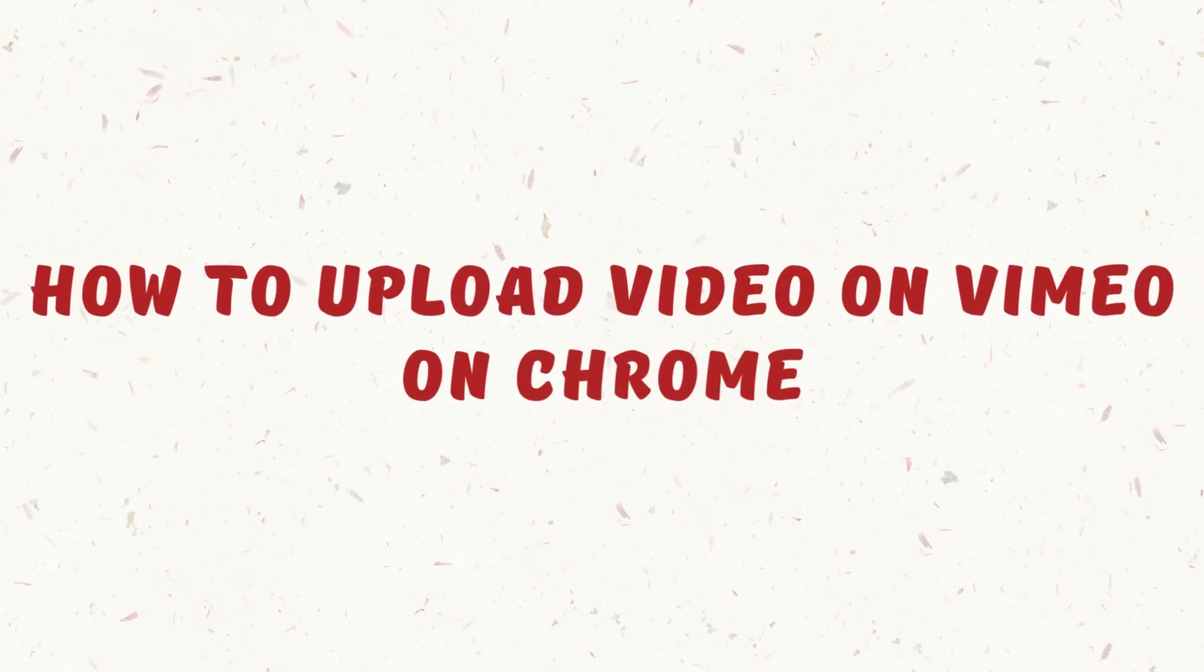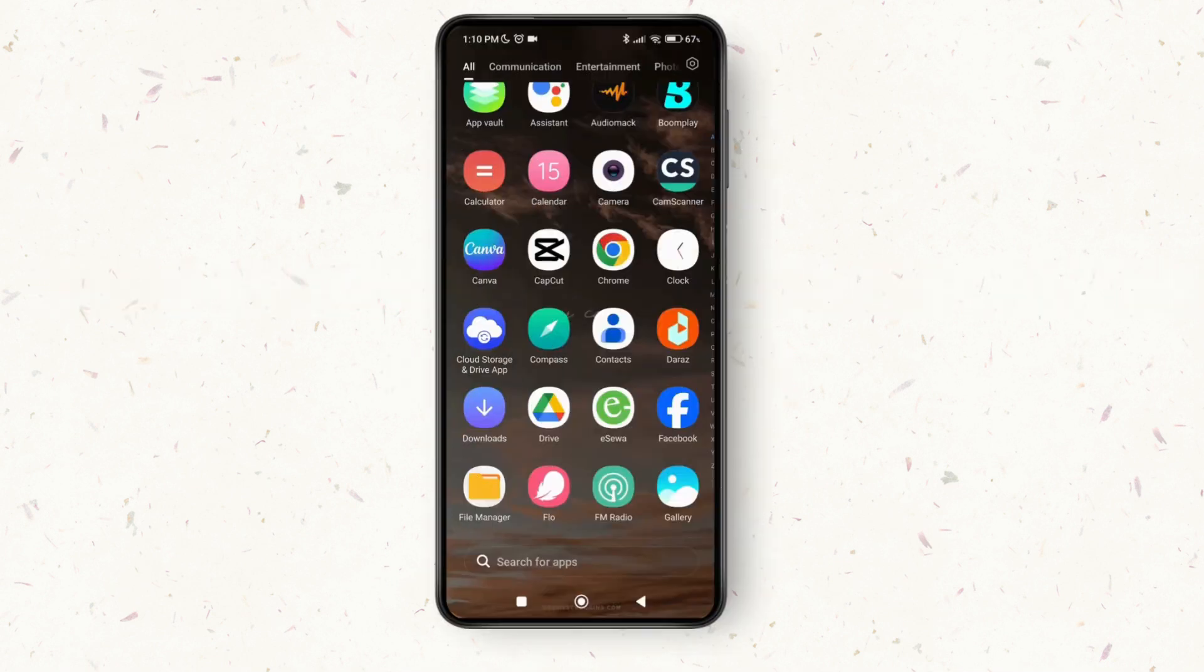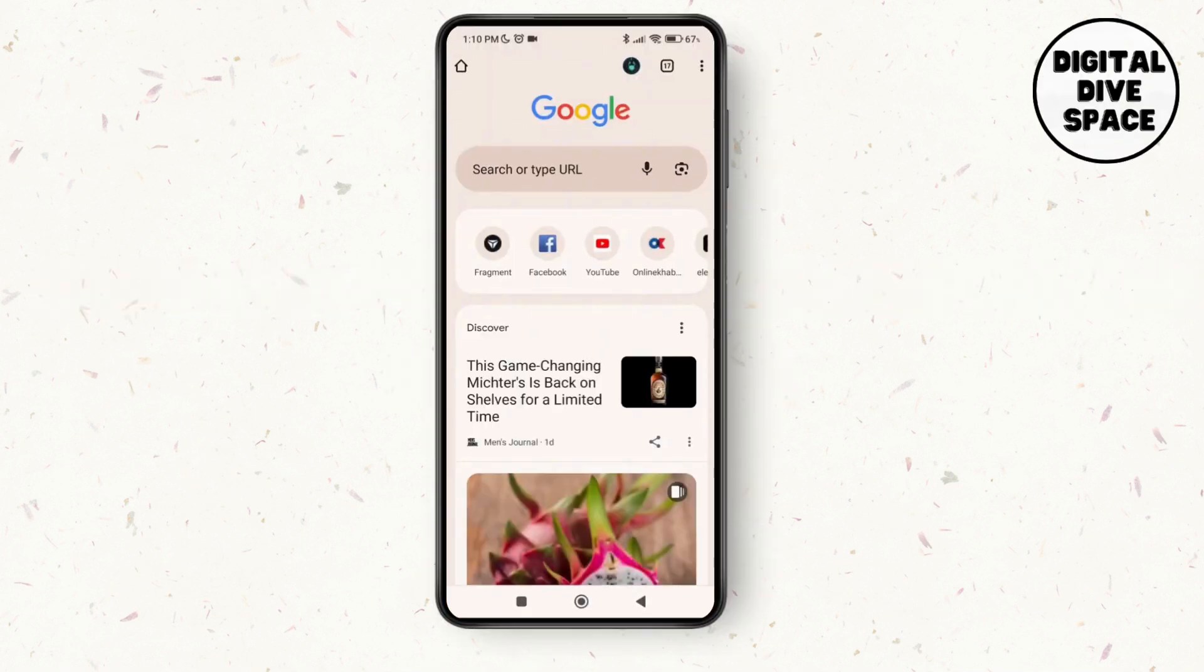How to upload video on Vimeo on Chrome. Hello everyone, welcome to this channel. I'm Emily and I'm here to help you out today. So with that, let's get started. First of all, launch the Chrome browser on your device.